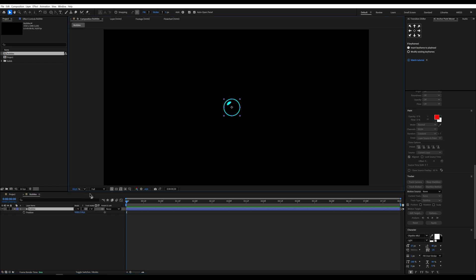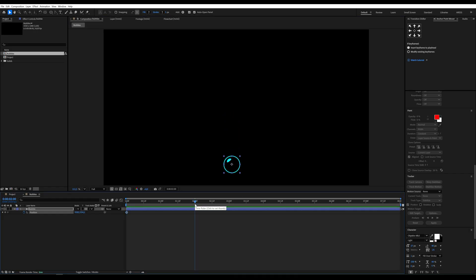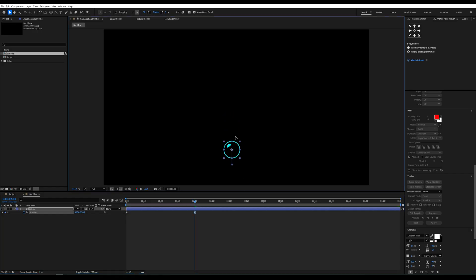Now let's animate it. Find the position parameter and create keyframes. Our bubble will float from the bottom to the top.